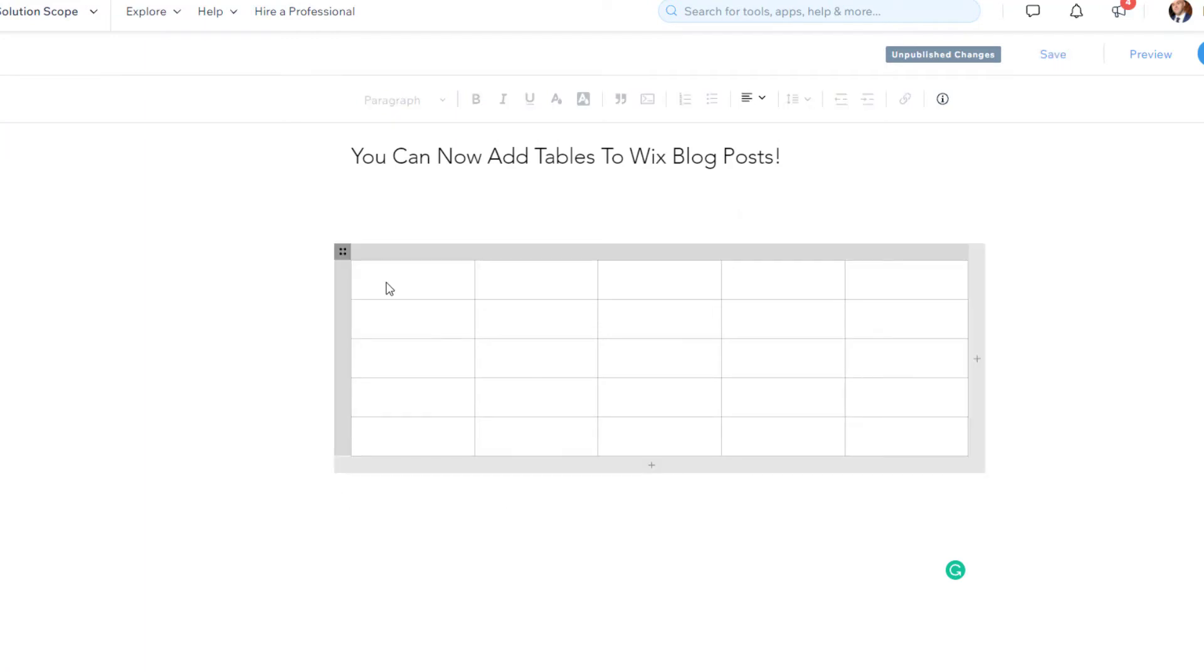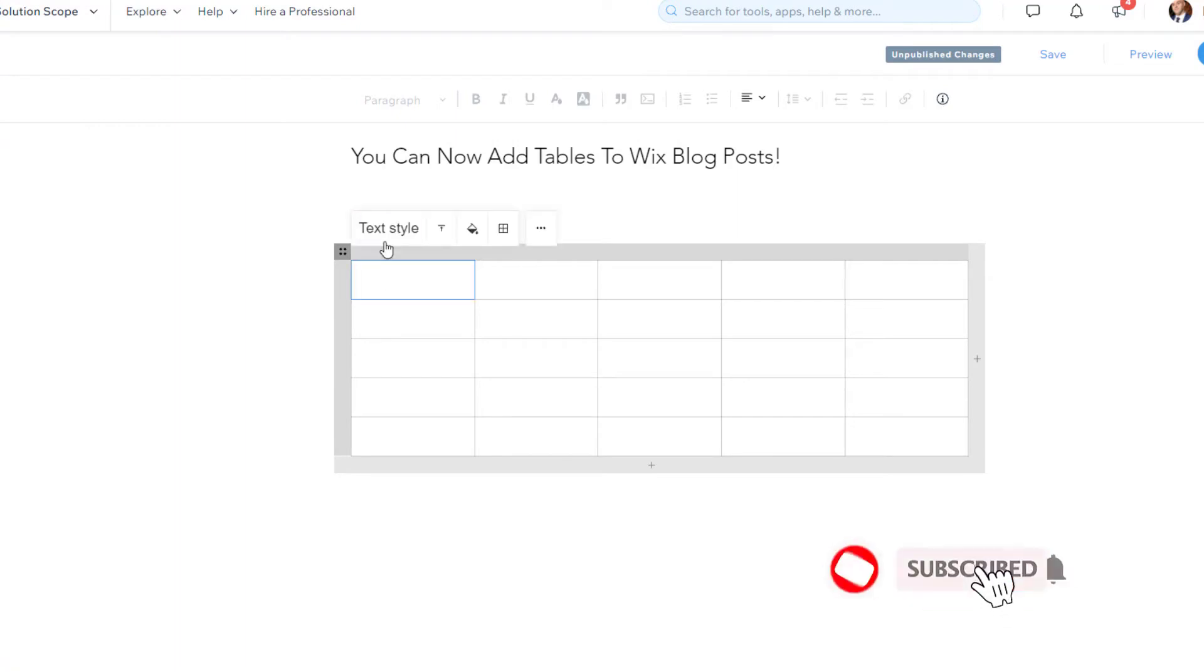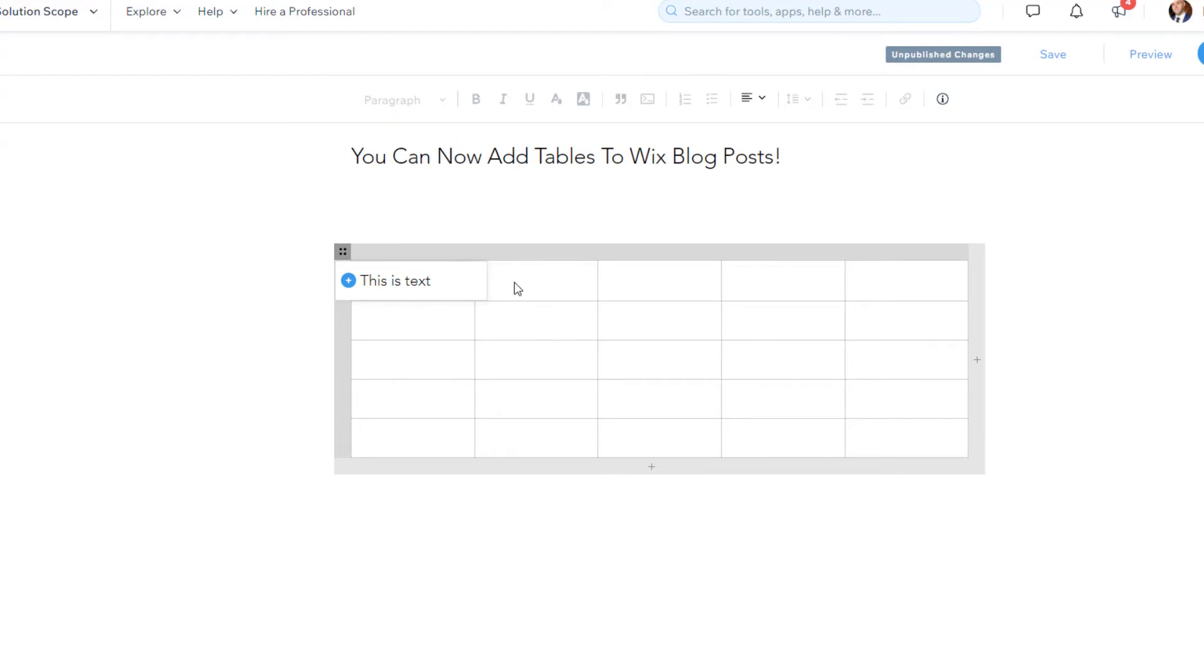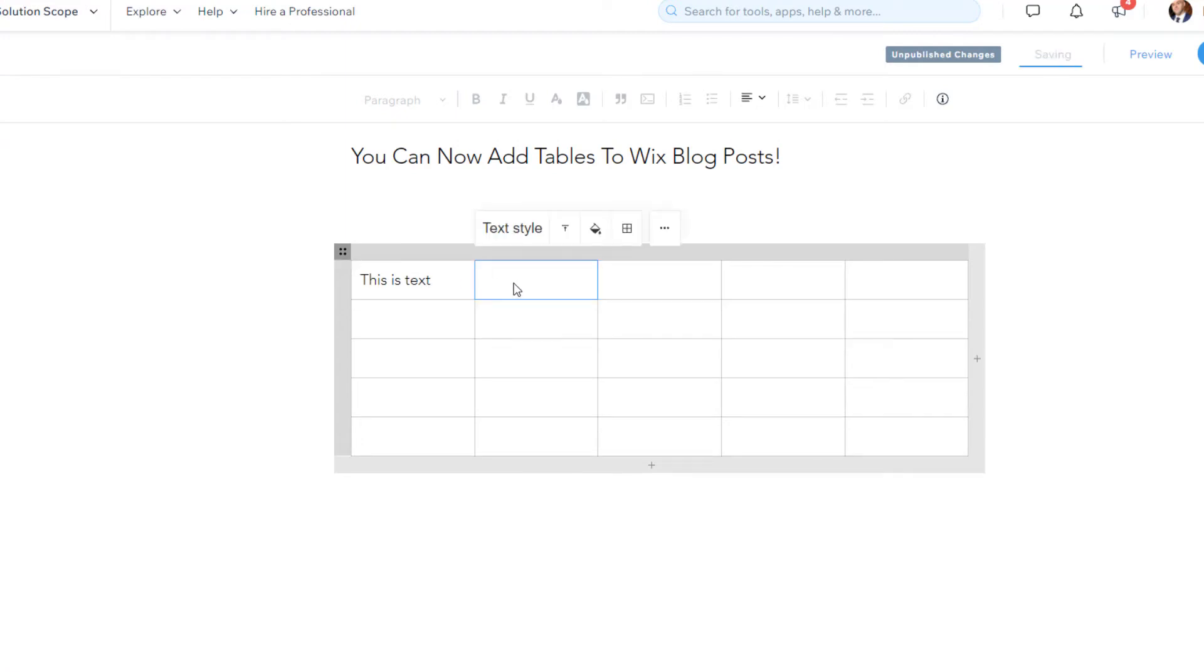Now, if you actually want to add text into the cells of your table, you want to click on the table and then you want to just click into a cell. And you'll see here that this formatting box comes up. So I'll just start typing. This is text.